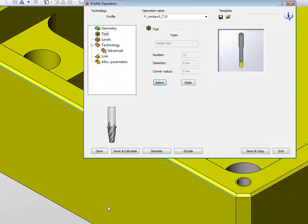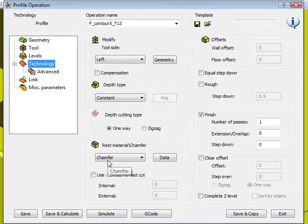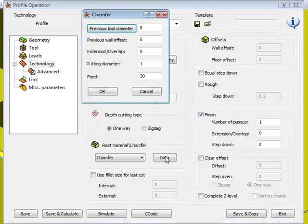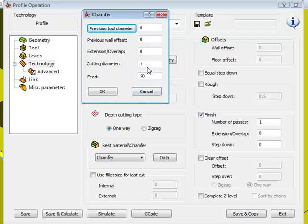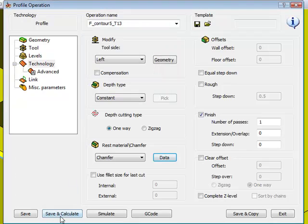If I were to use something like that, a tool like that, then when I go into my technology area and go into my data of my chamfer, I'll simply put the cutting diameter then, say at 5 millimeters. And now when I do save and calculate,